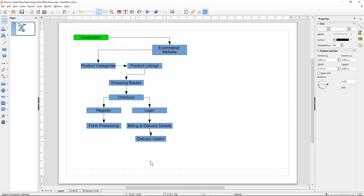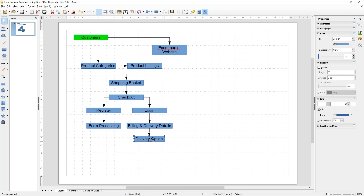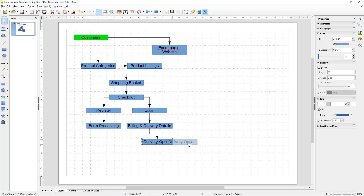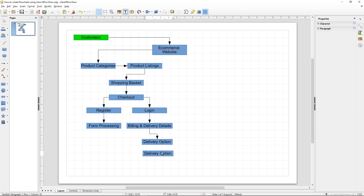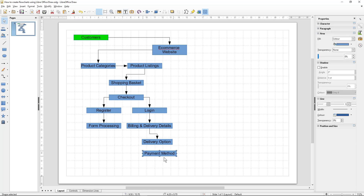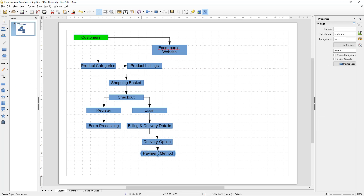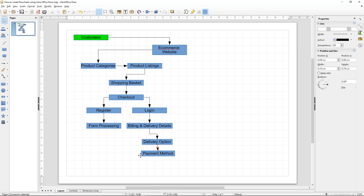So we have delivery options to select here. After delivery options, it's going to ask for the payment method. There are normally a few different options for payment — you may pay by PayPal, you may pay by credit card. We'll add a box to represent that and select 'payment method'.